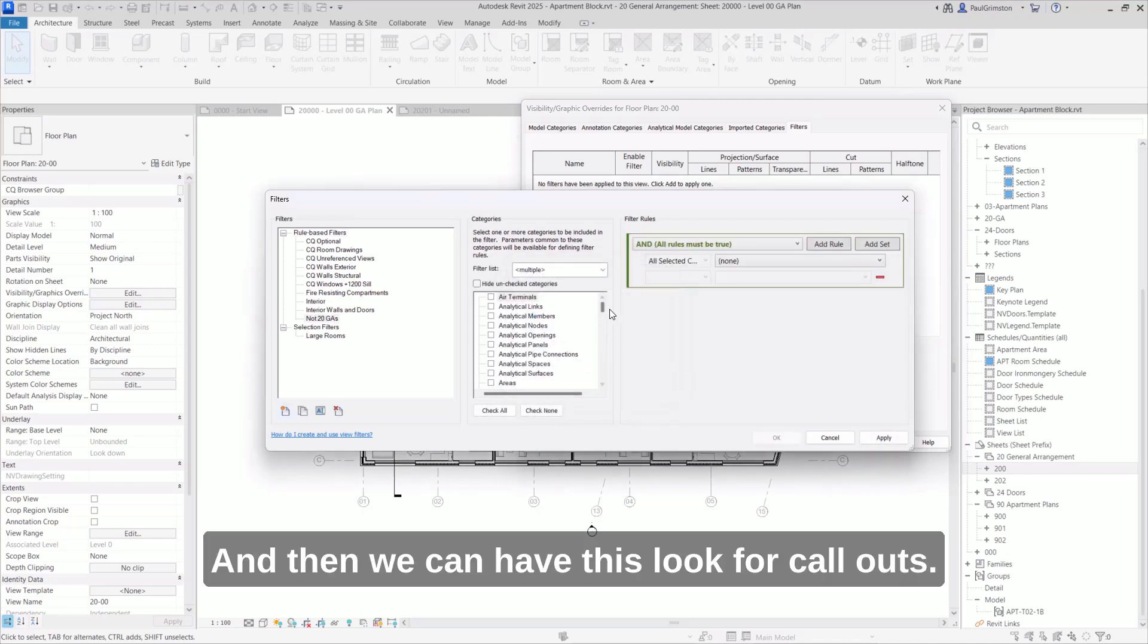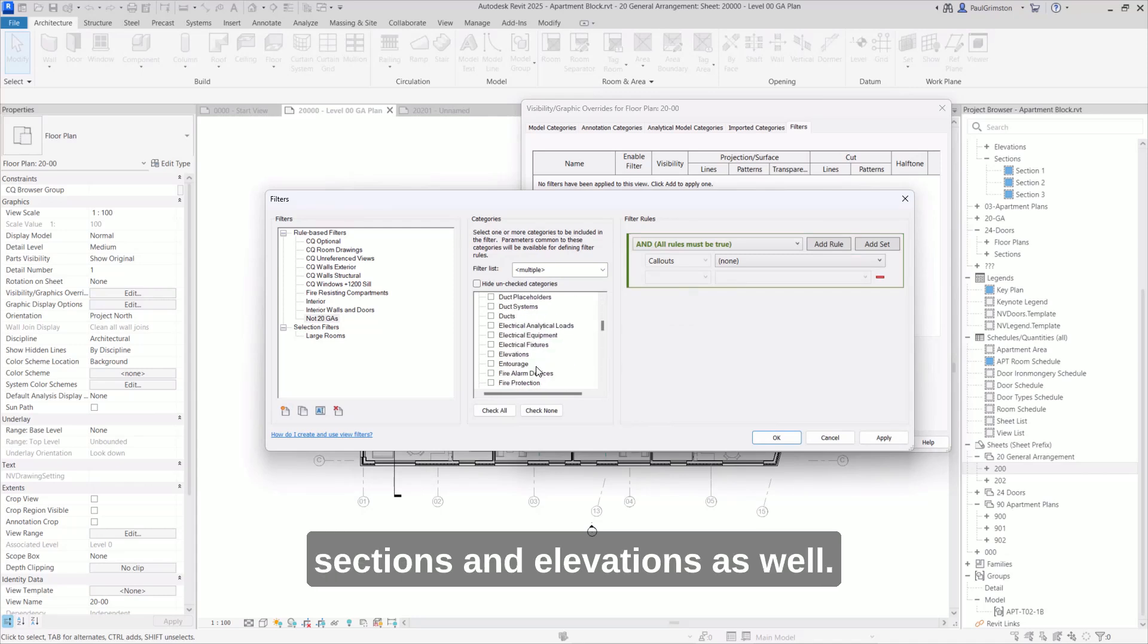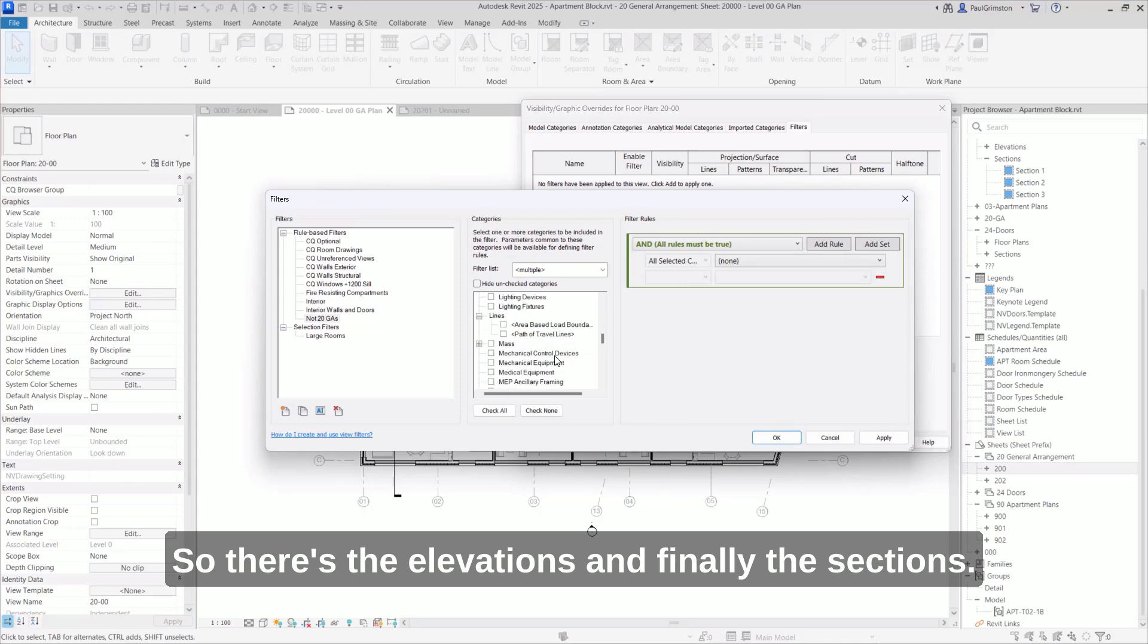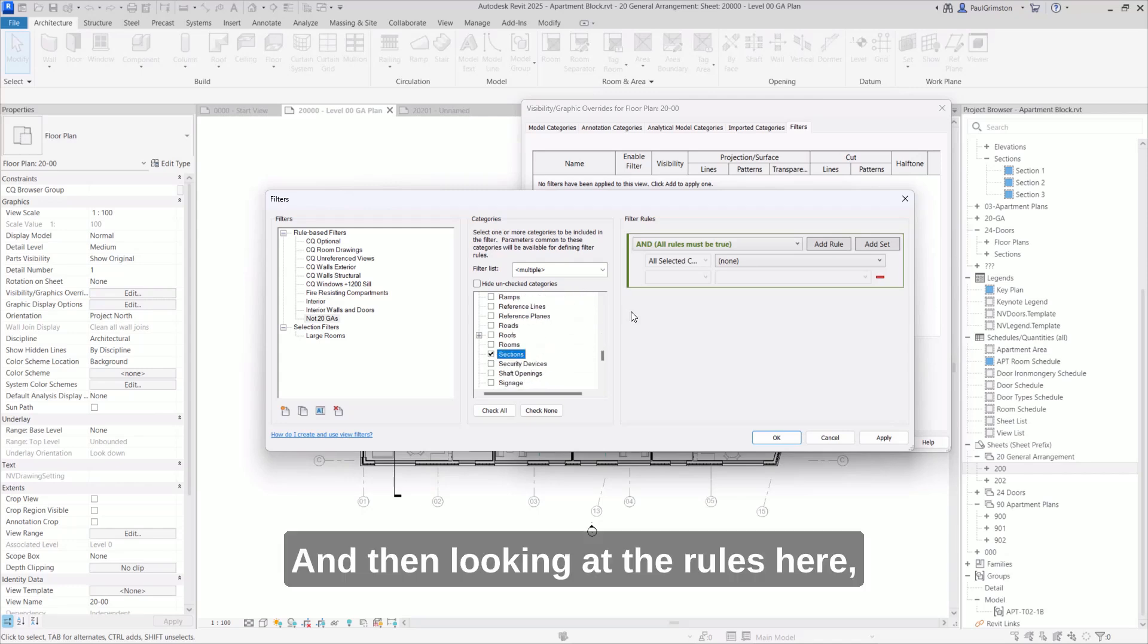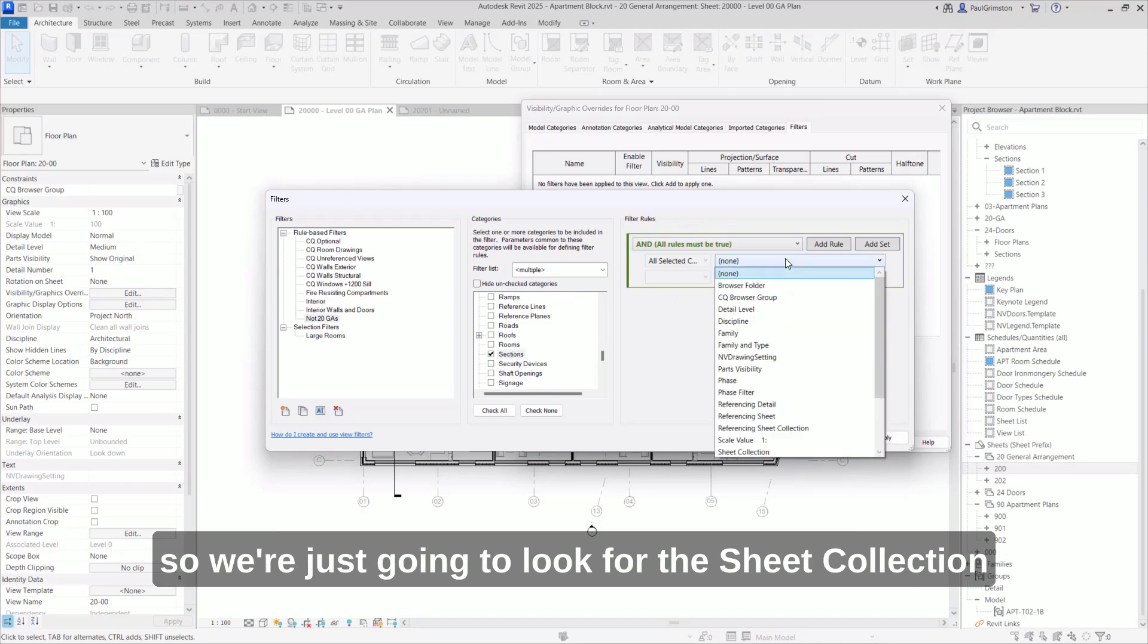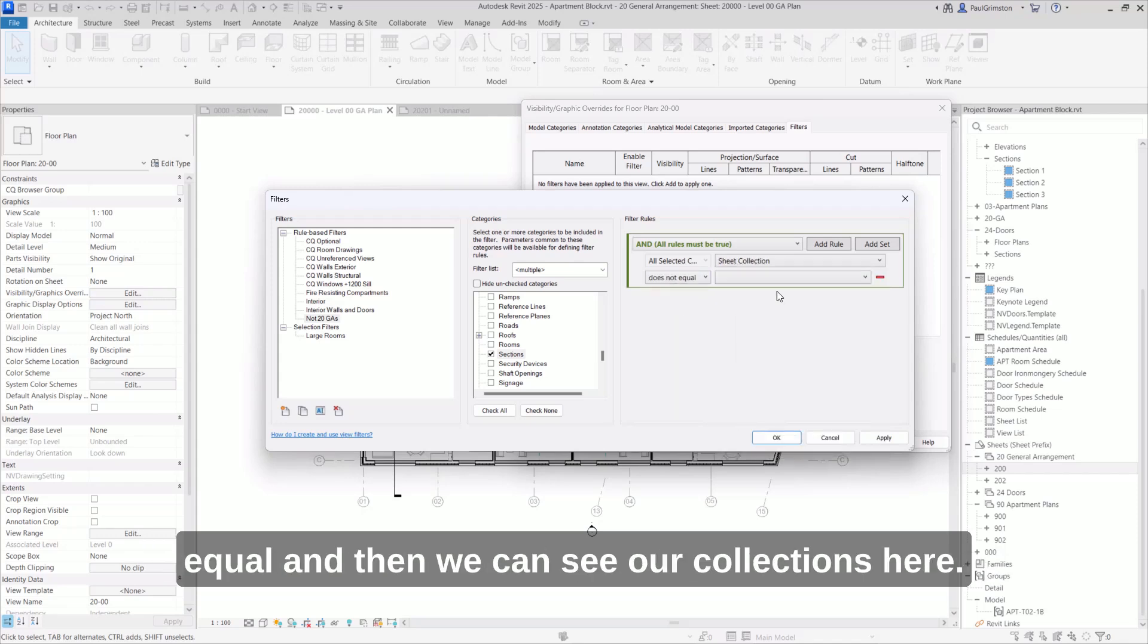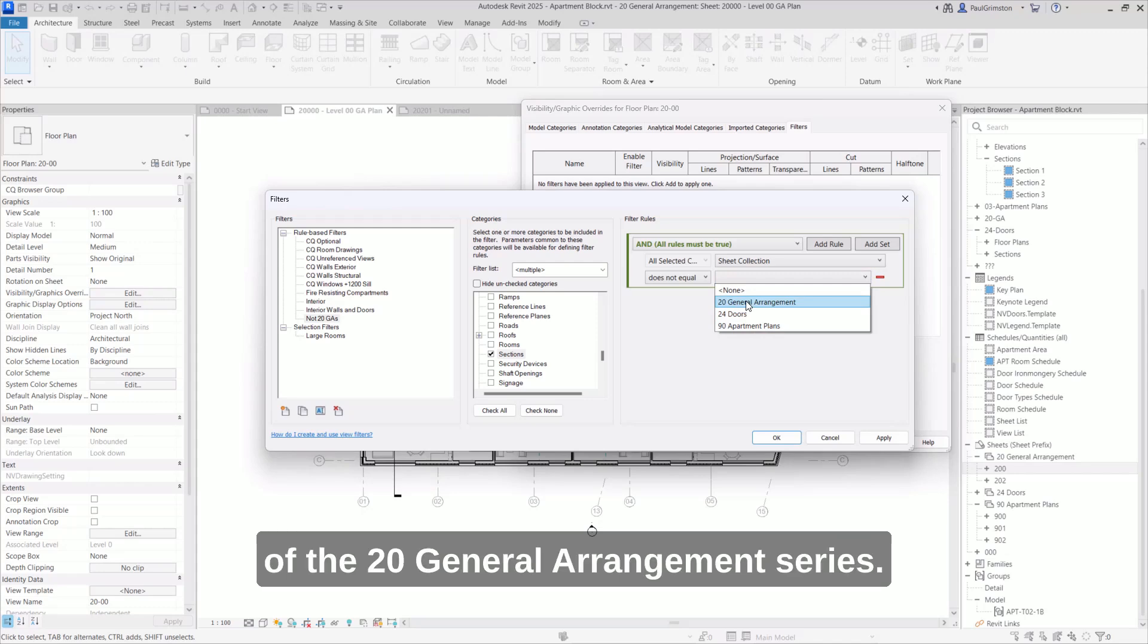And then we can have this look for callouts, we can have it look for sections and elevations as well. So there's the elevations. And finally, the sections. And then looking at the rules here, so we're just going to look for the sheet collection parameter. And we're going to say that that does not equal. And then we can see our collections here. So I want views that aren't part of the 20 general arrangement series.